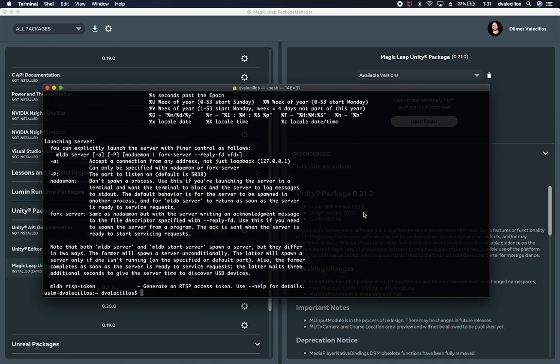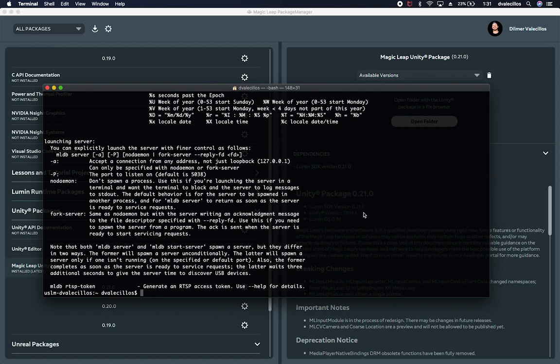So what I want to do is also go to my device and show you the update process. And then we can do probably another video so that I don't make this one too long, where we upgrade one of the projects that I already have and try to build it on this new version of the Magic Leap SDK. So let me go into my device and get into the update process.